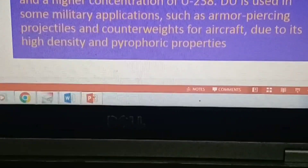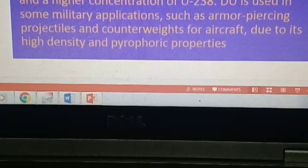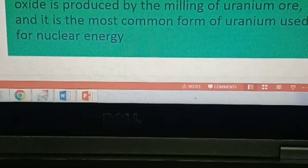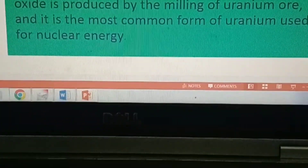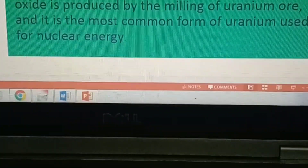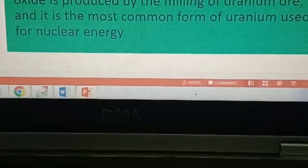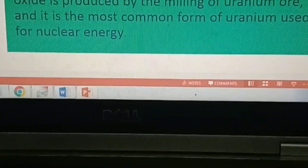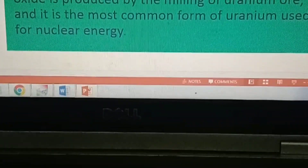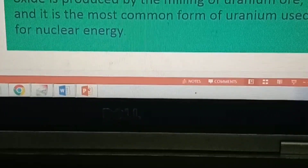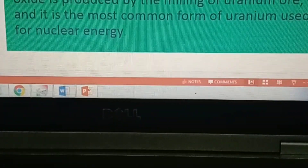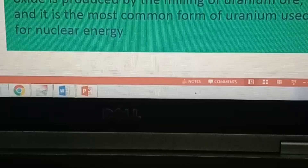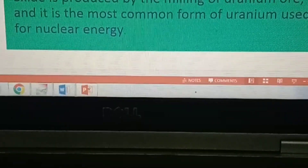Due to its high density and pyrophoric properties, uranium oxide is a chemical compound made up of uranium and oxygen. It is a solid material that can be formed into pellets and used as a fuel in nuclear power plants.